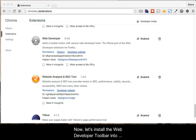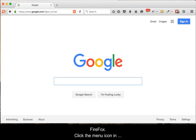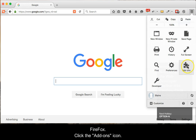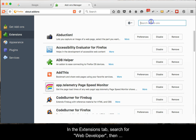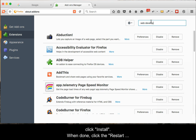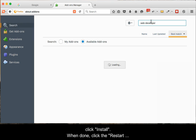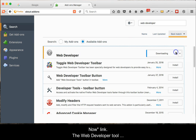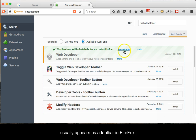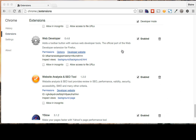Now let's install the Web Developer Toolbar into Firefox. Click the menu icon in Firefox, then click the Add-ons icon. In the Extensions tab, search for Web Developer, then click Install. When done, click the Restart Now link. The Web Developer Tool usually appears as a toolbar in Firefox.